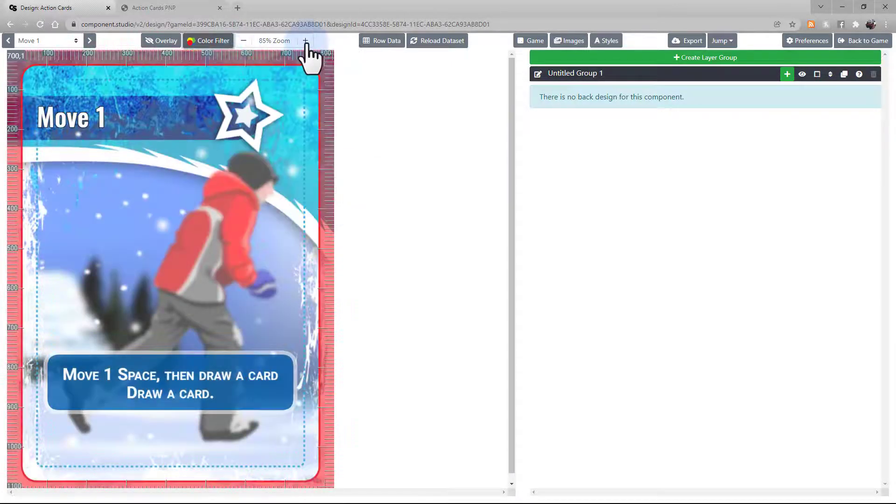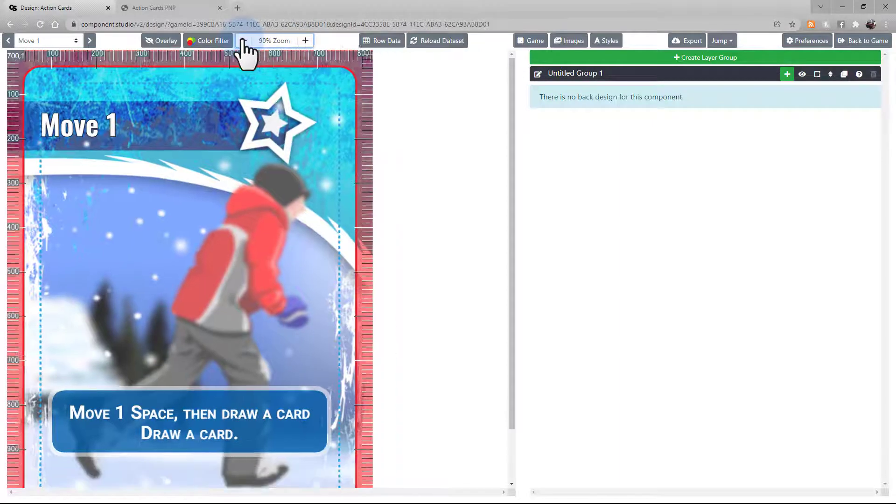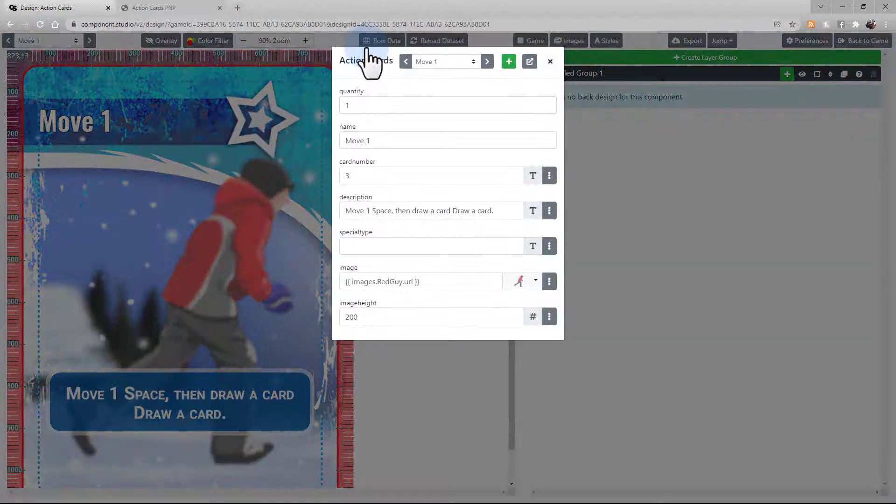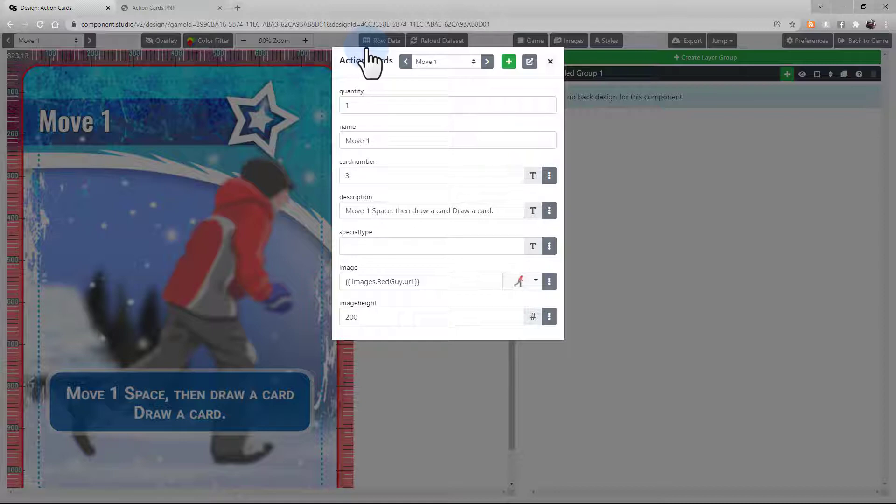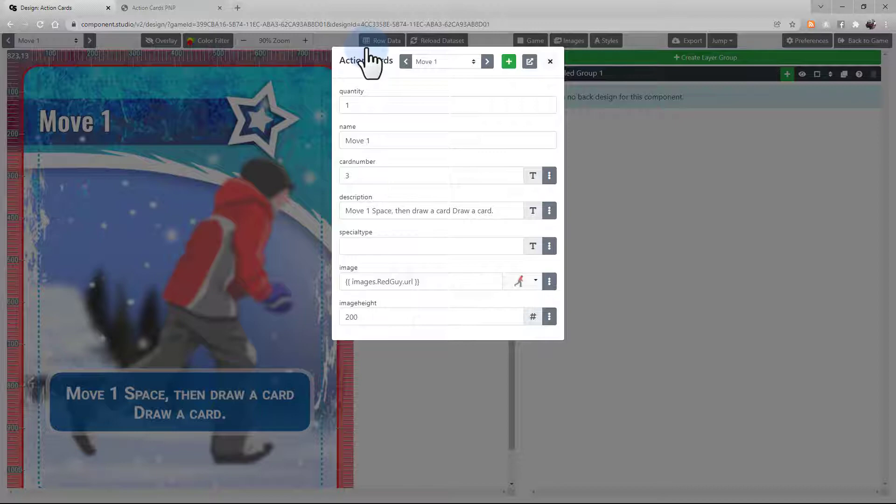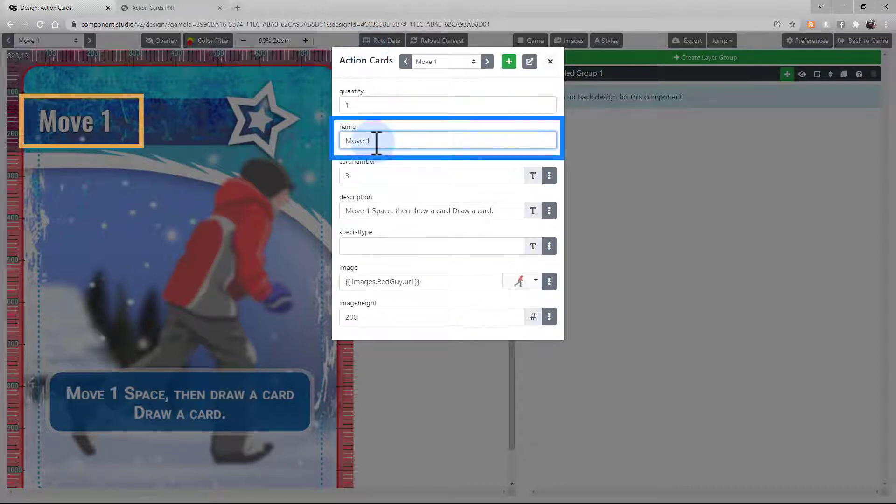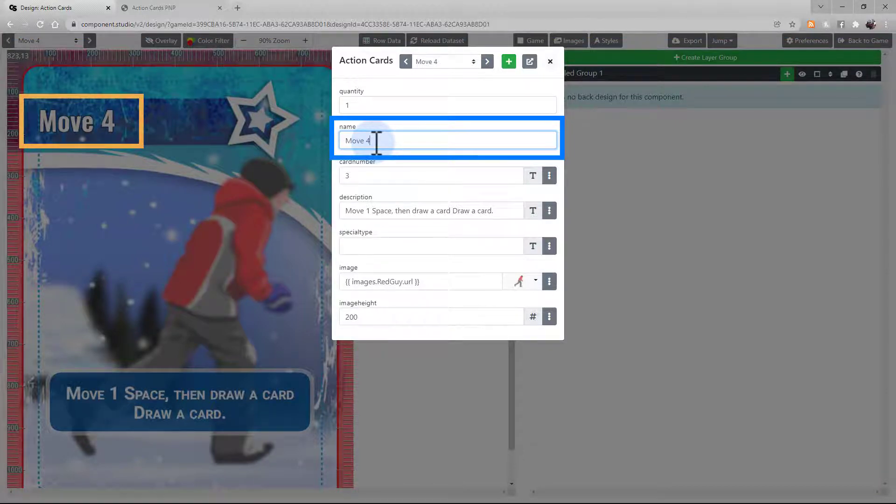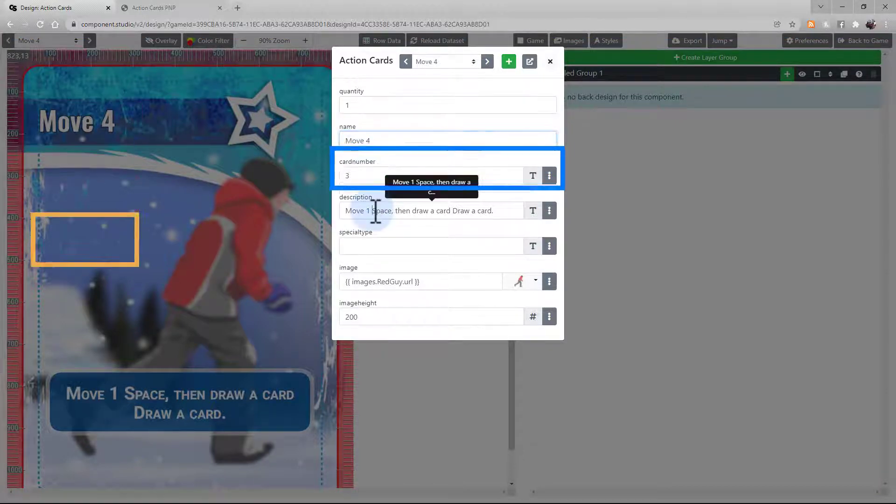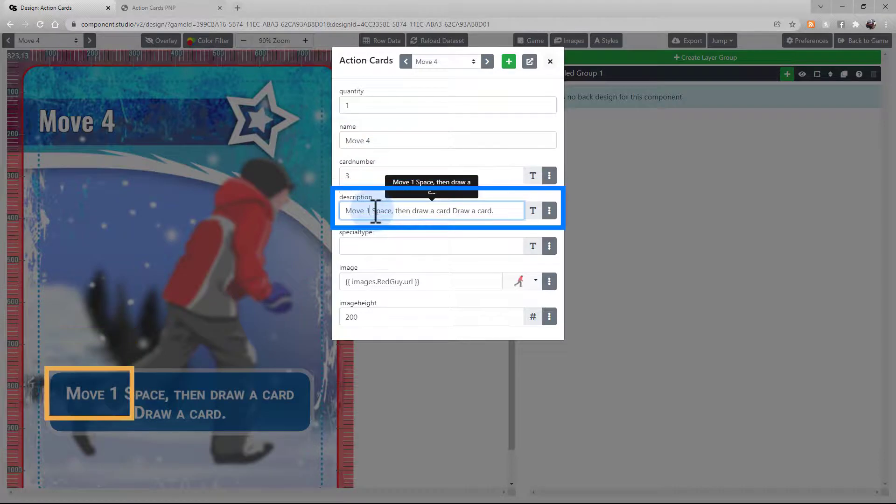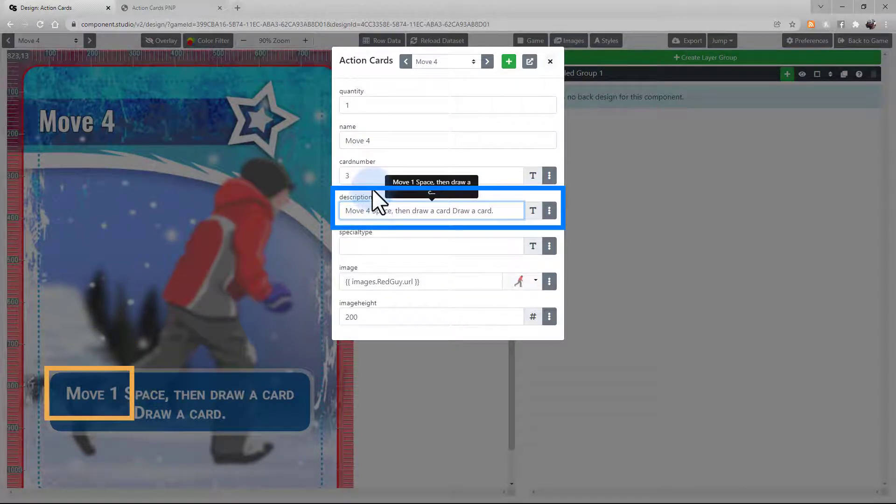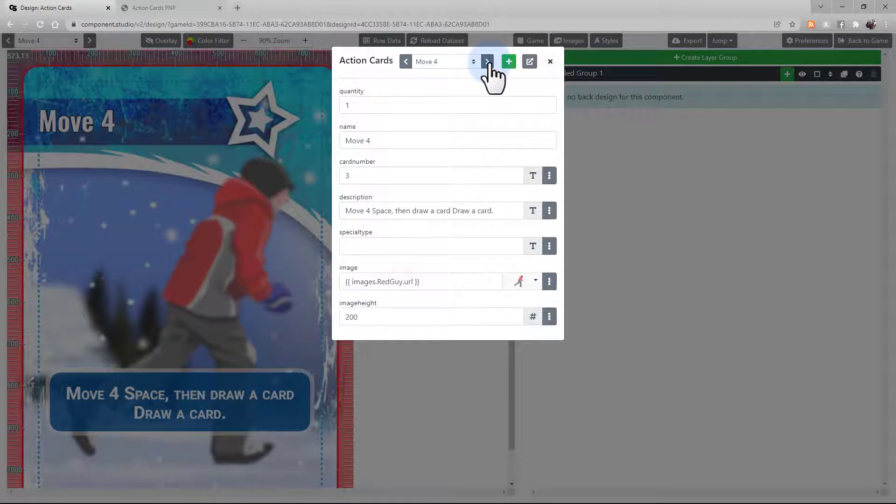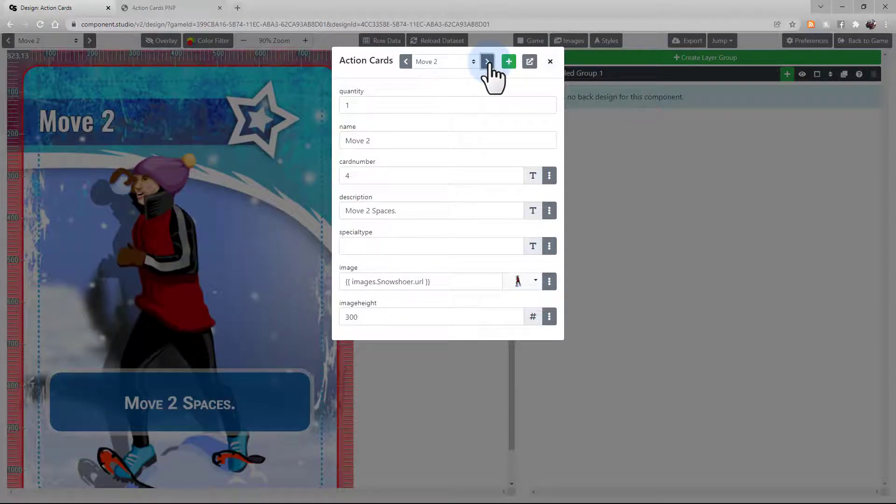You can choose the zoom of the display here. Row data is a neat feature. This feature lets you see the dataset information for the current card. You can even edit it from this screen, so you don't need to flip back and forth between your dataset and your design. For example, let's change this from Move 1 to Move 4. Our card automatically updates.